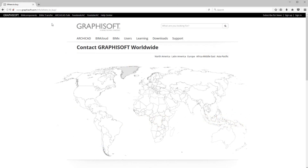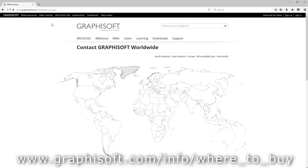Please contact a GRAPHISOFT partner near you to purchase a commercial ARCHICAD license at www.graphisoft.com/info/where-to-buy.